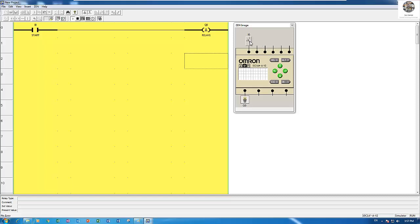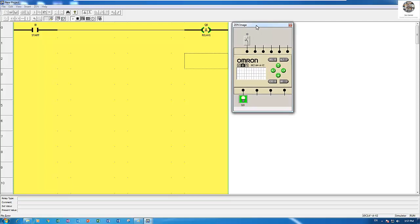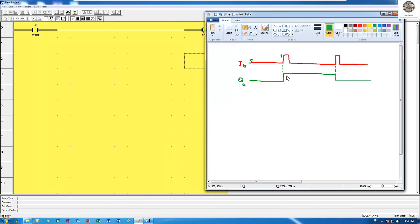When I push I0, the relay will turn on. Compare to here, it's on - it is zero and it's one.